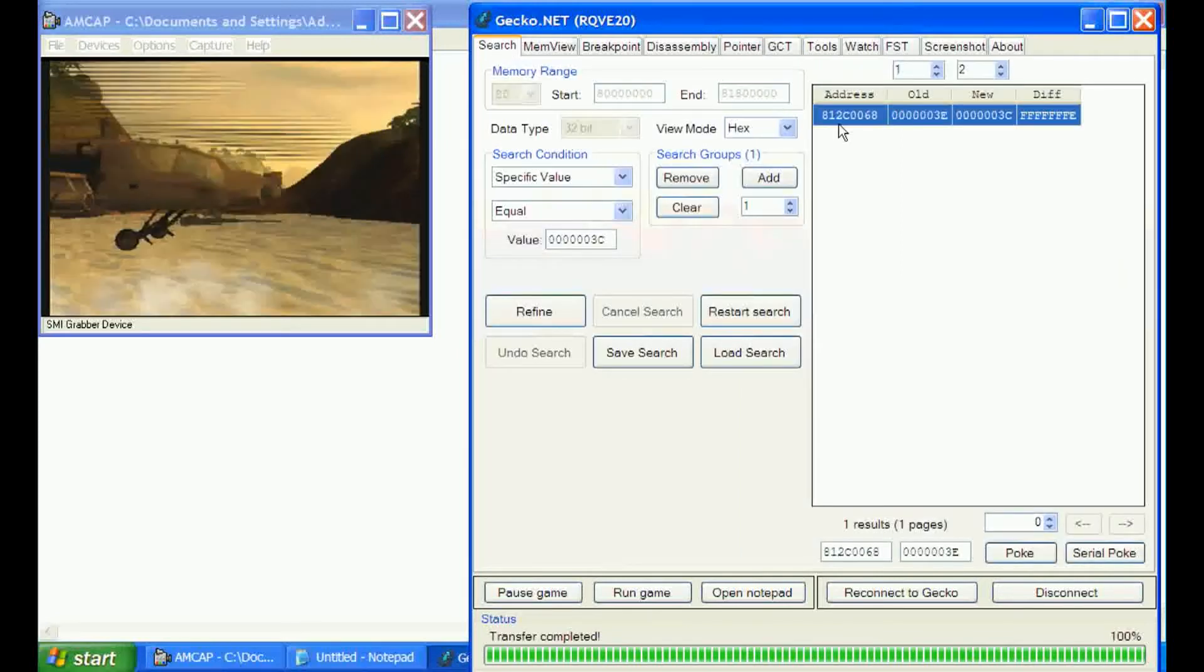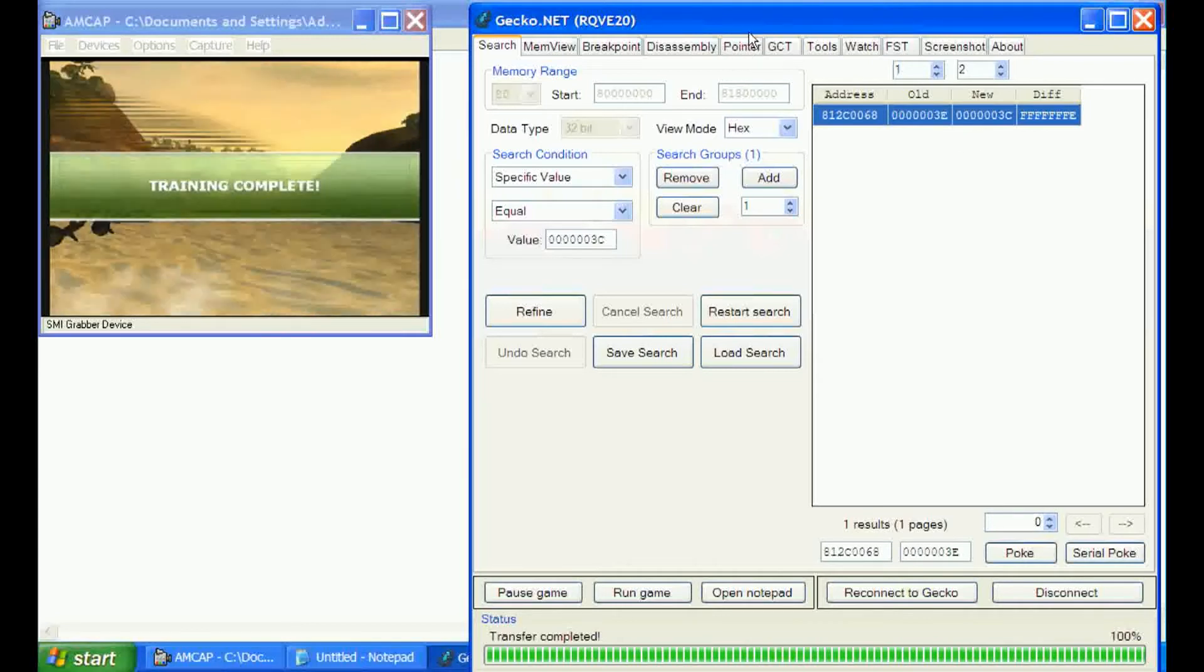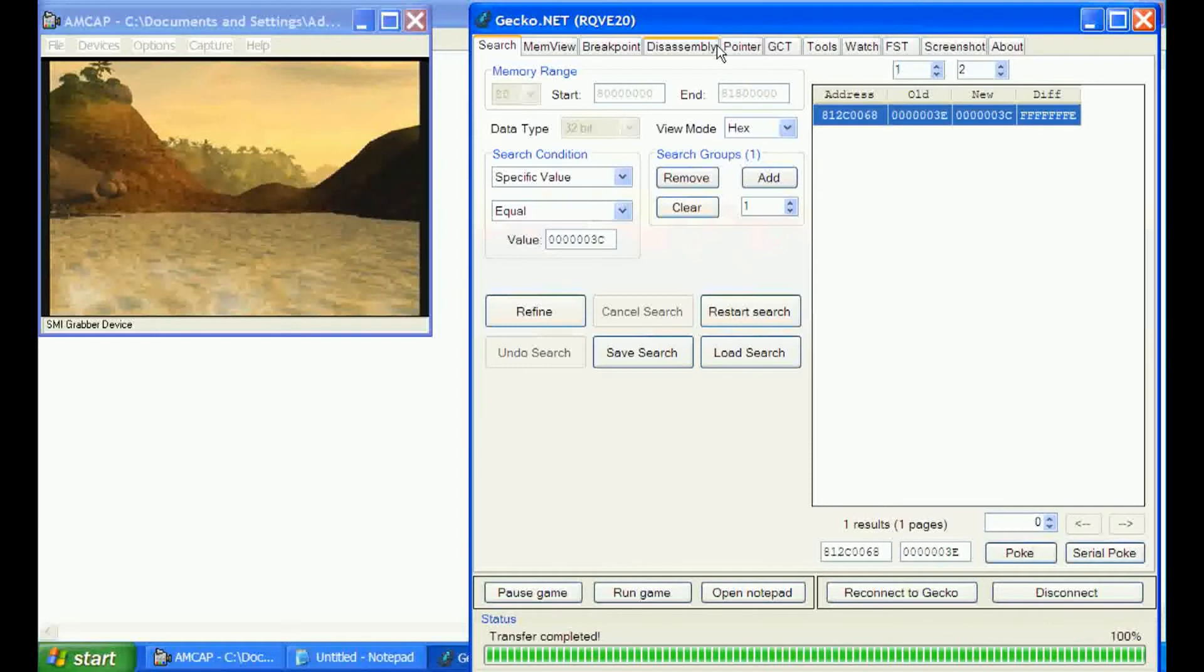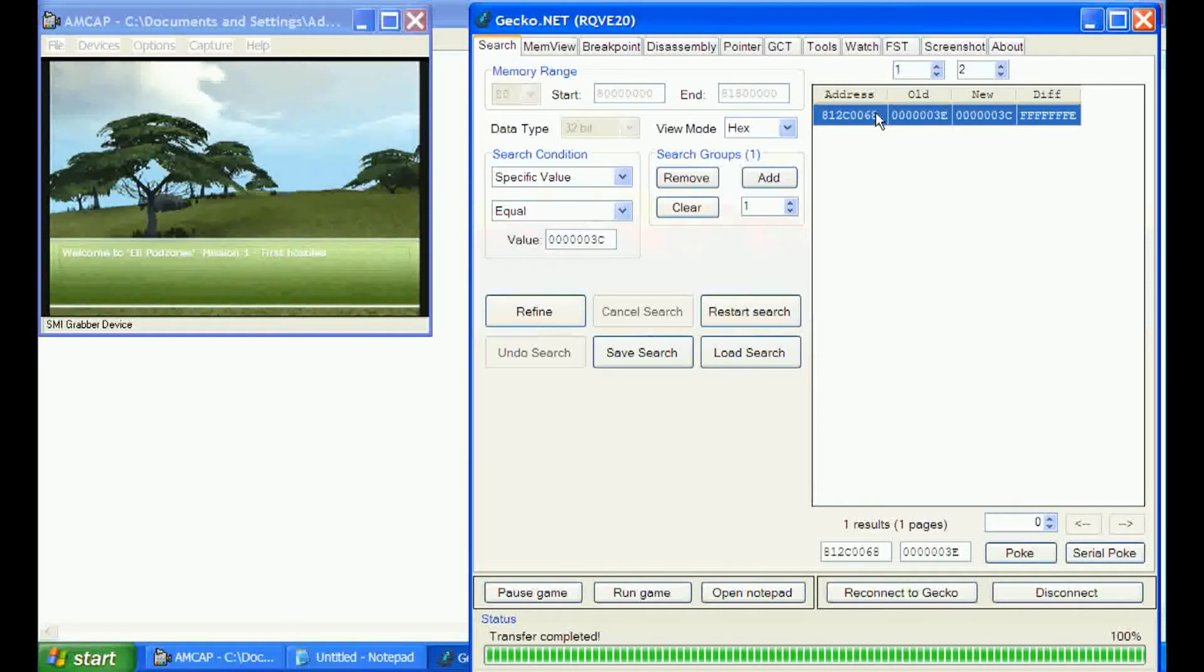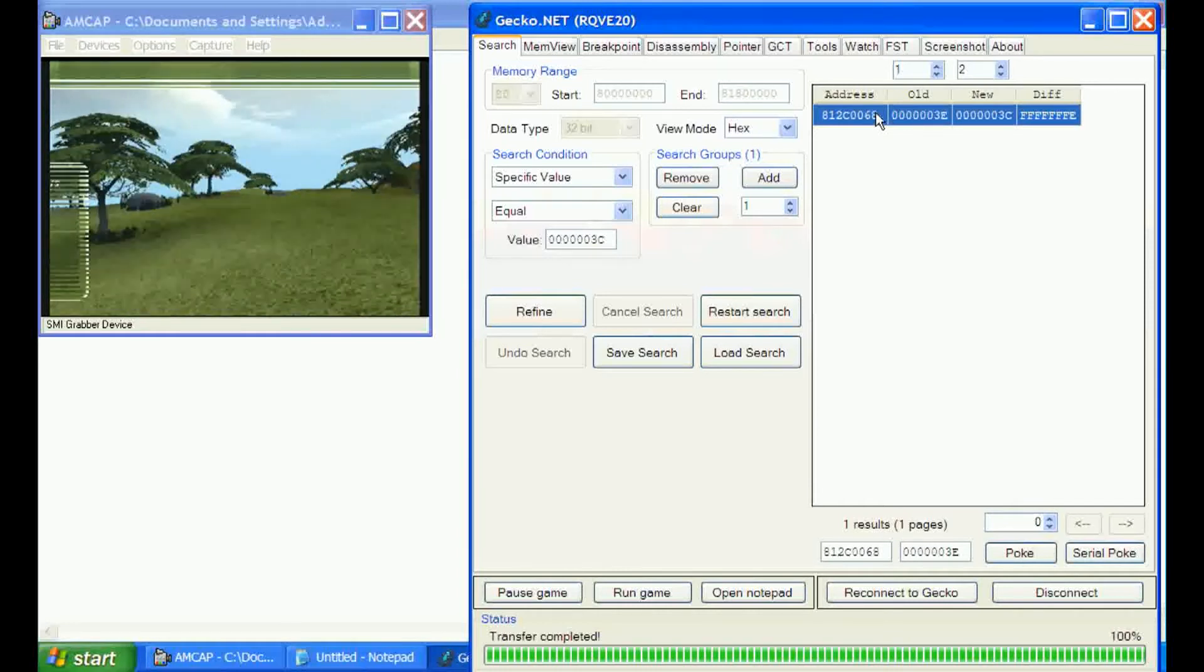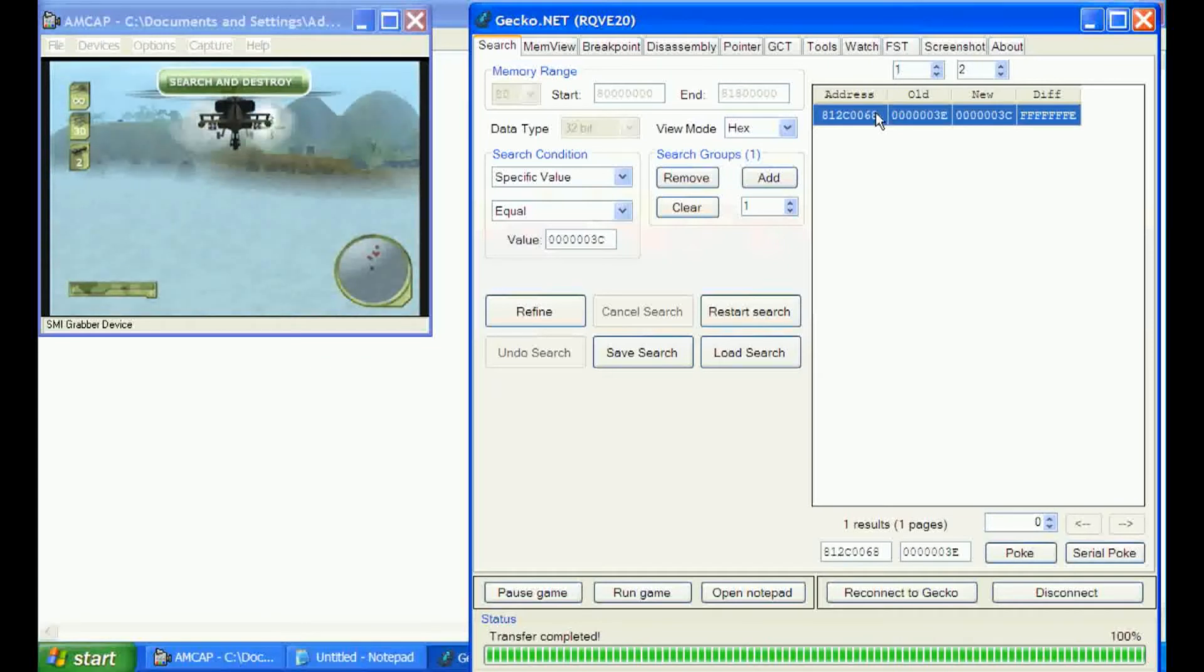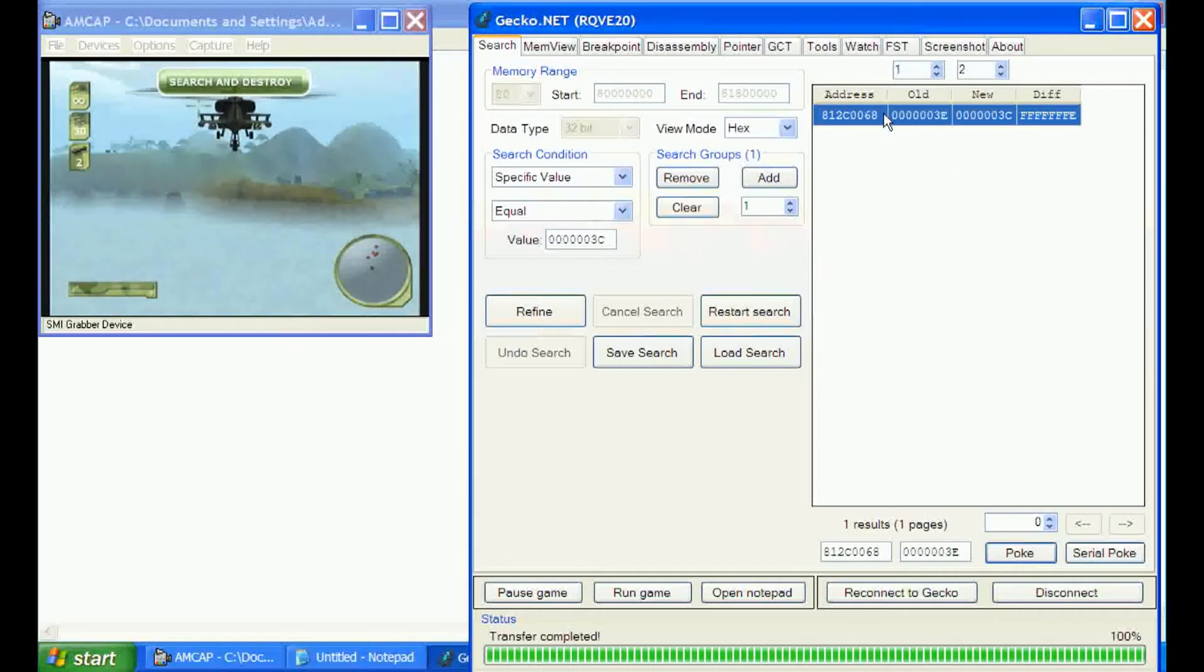Normally I would do a pointer search, but I don't like the pointer part of Gecko.net. I prefer it on WeRD. Loading into the next level now. We'll poke this address again and see if it changed. We shot a couple missiles and poked that address we had earlier. Yeah, the address has changed.